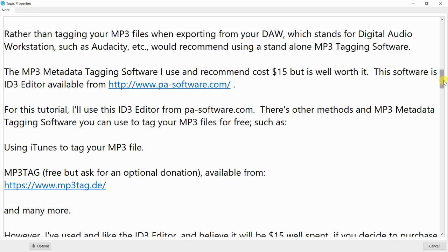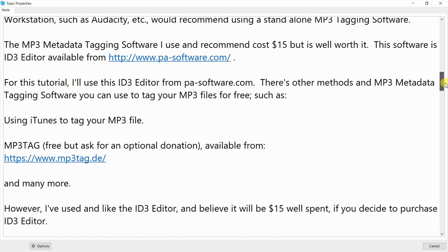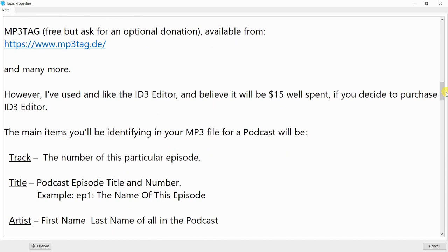There are other methods and free MP3 metadata tagging software available, such as using iTunes to tag your MP3 file, or MP3Tag — which is free but asks for an optional donation — available from www.mp3tag.de. However, I've used and like ID3 Editor and believe it's $15 well spent.